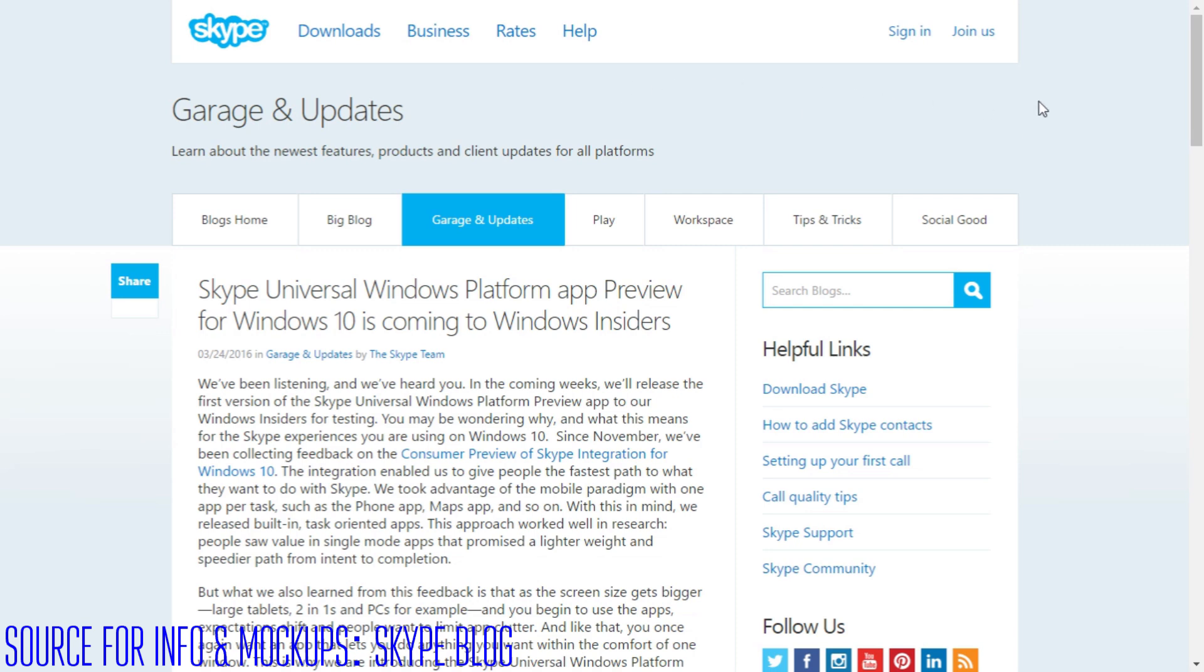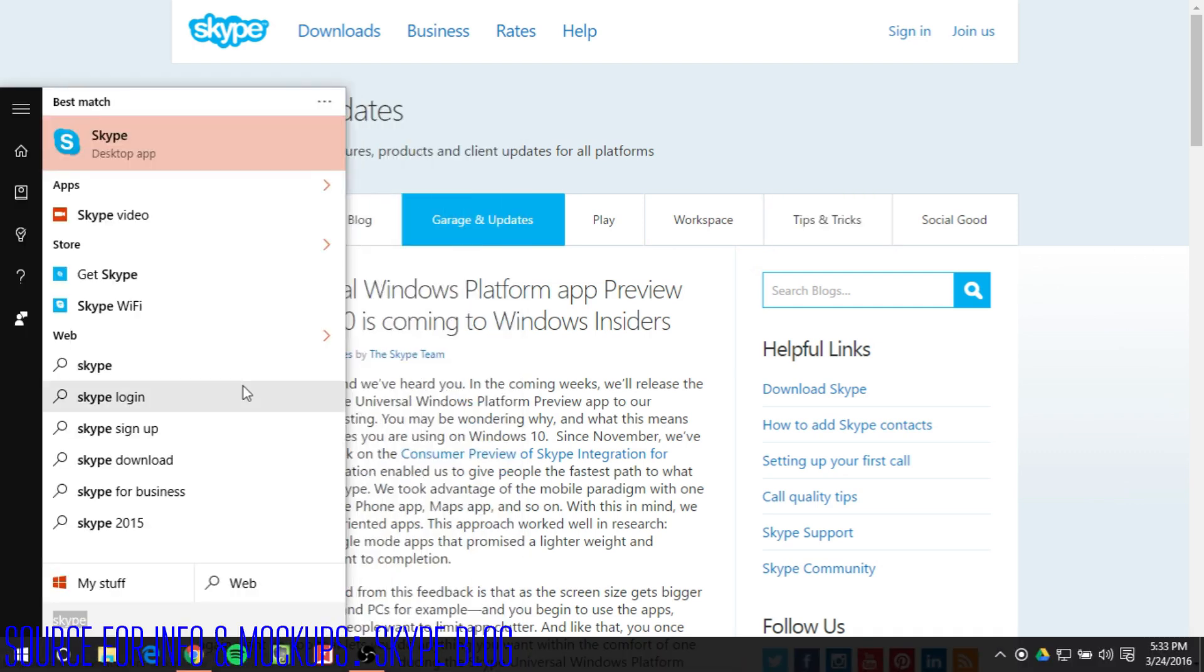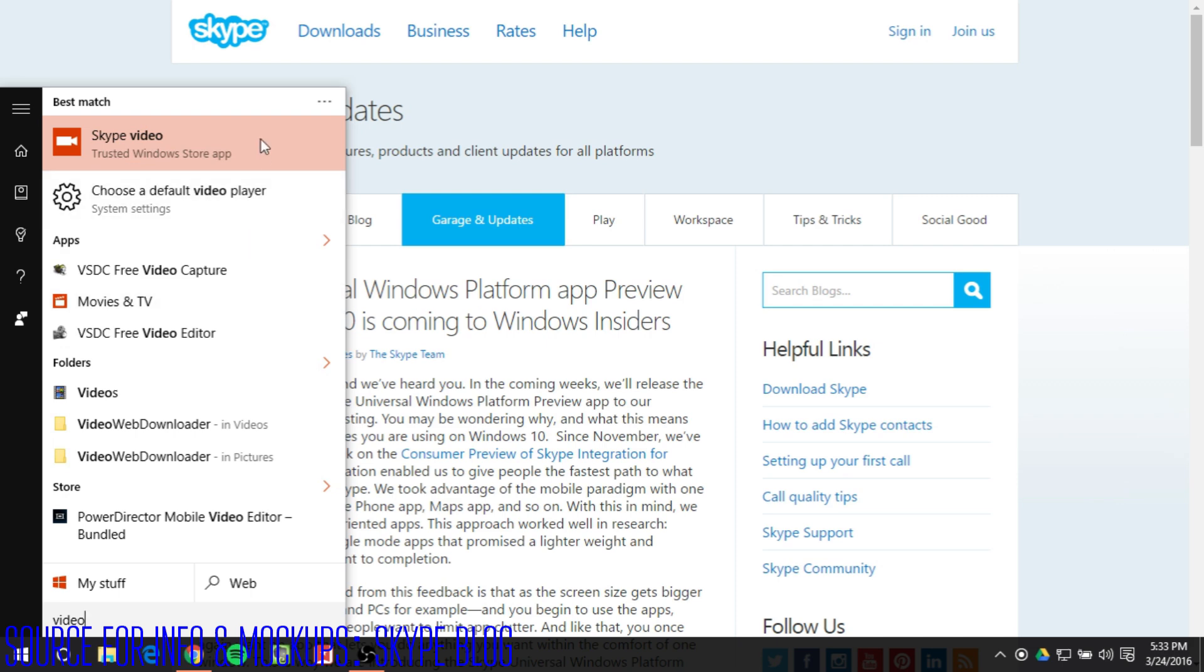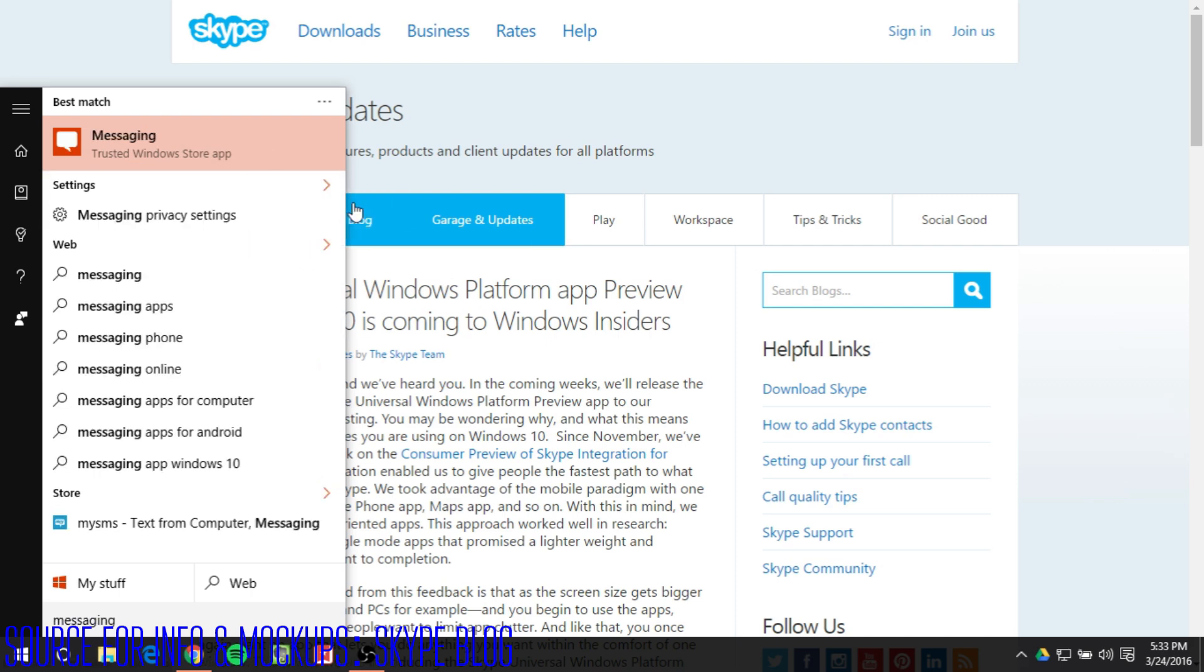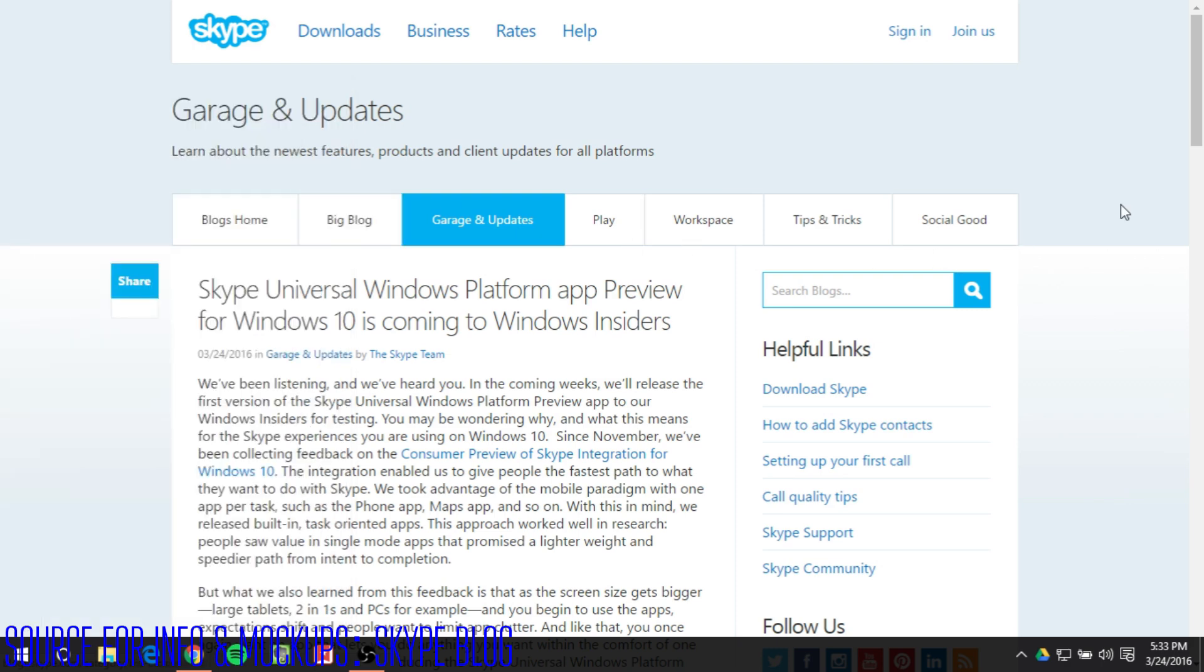So as we already know Skype on Windows 10 is sort of a mess. You've got your normal Skype but you've also got your Skype video, your Skype messaging, and your Skype phone and none of them really work at all.